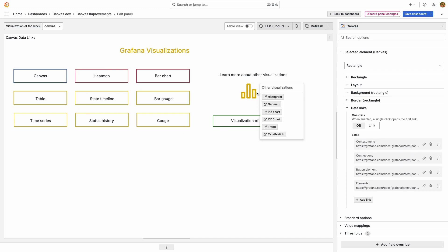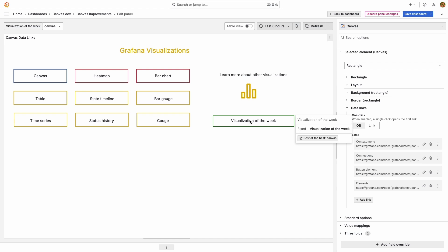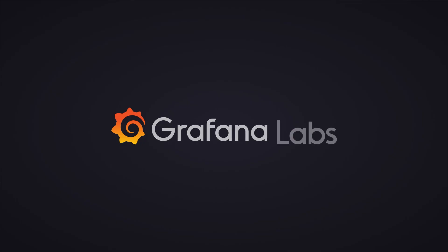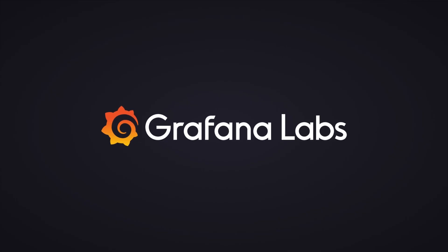We appreciate any feedback you might have and stay tuned for more. Thanks from the Data View Squad at Grafana.